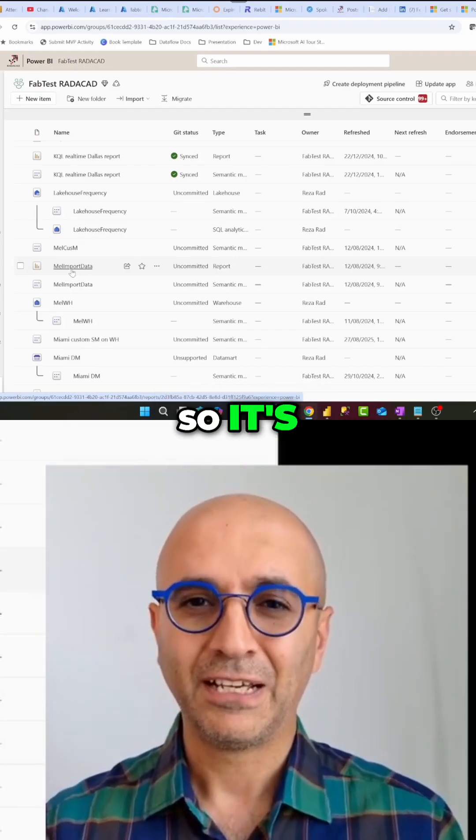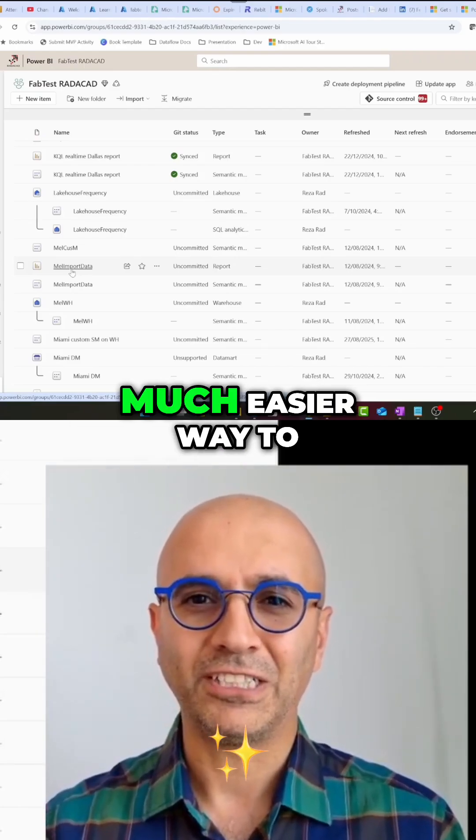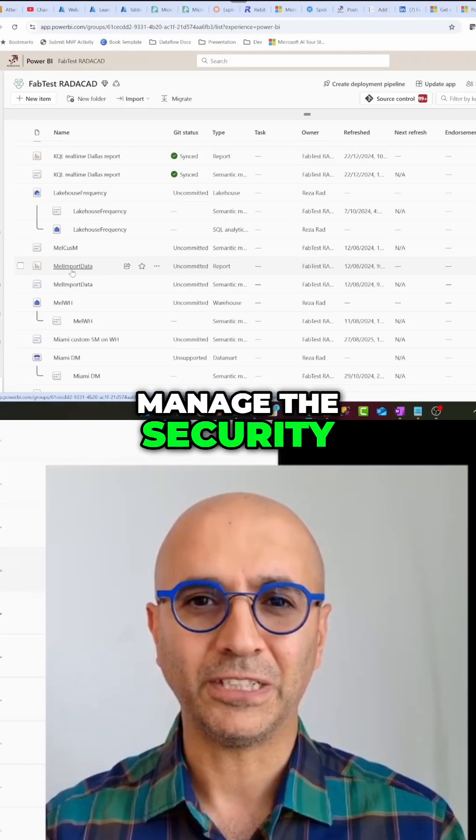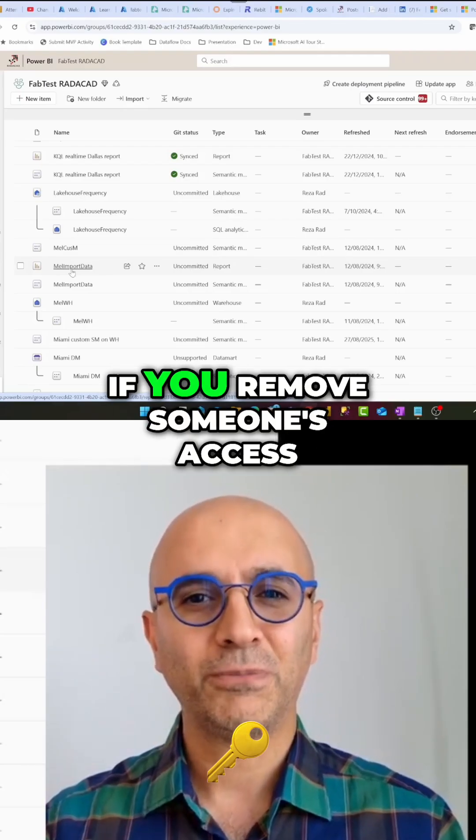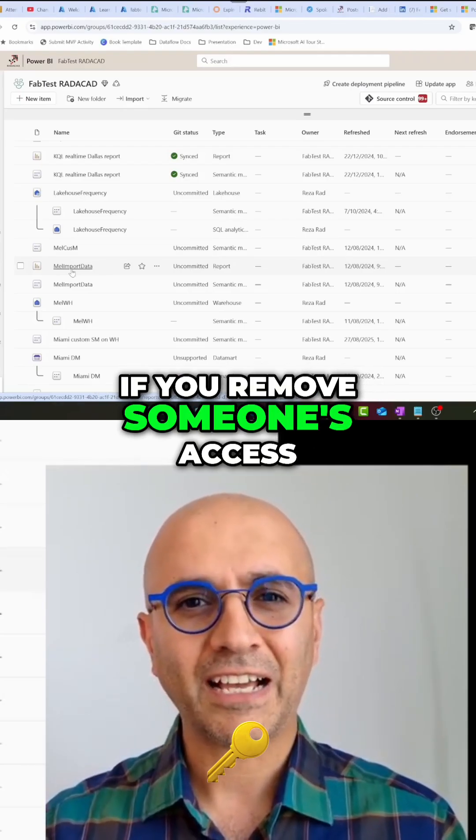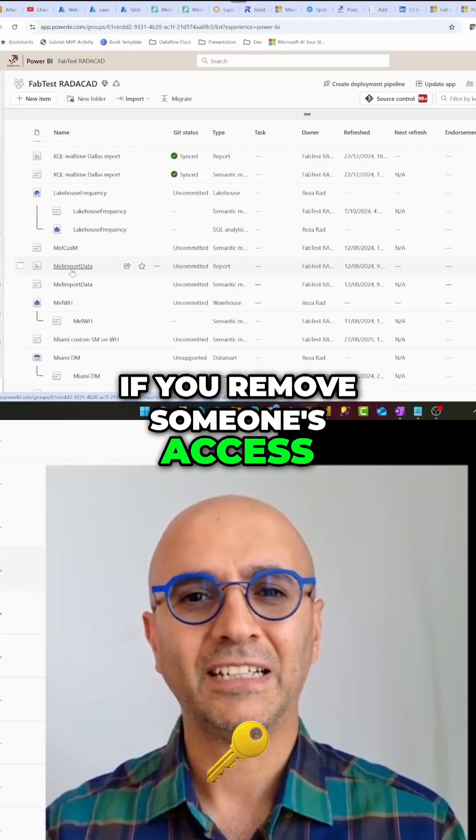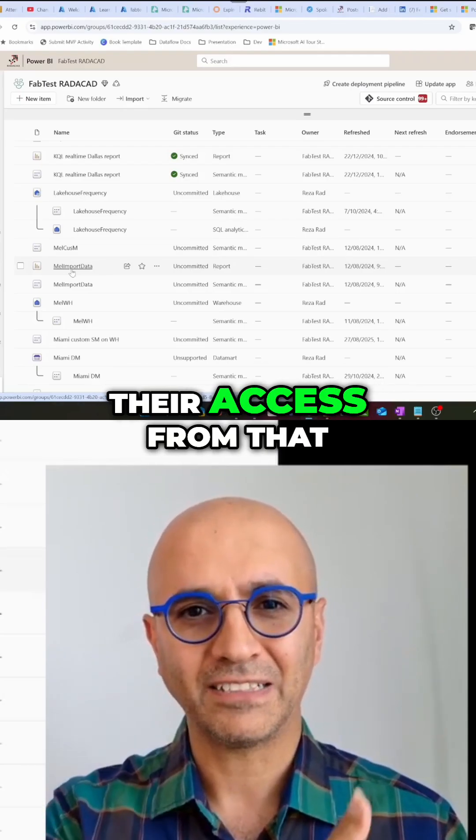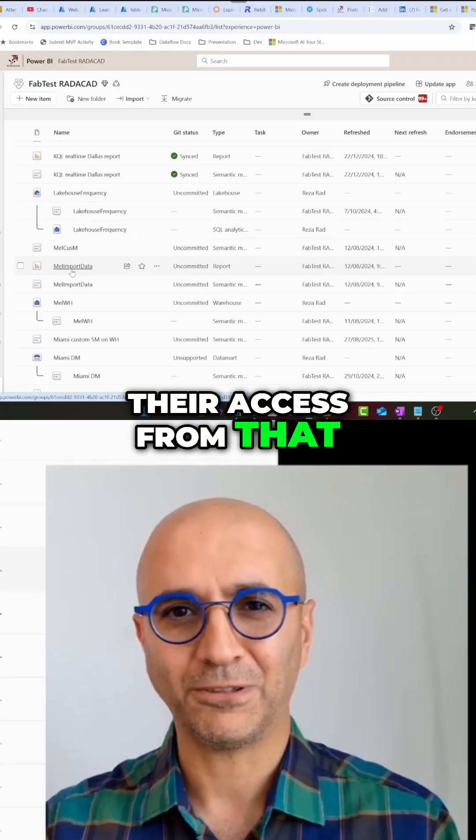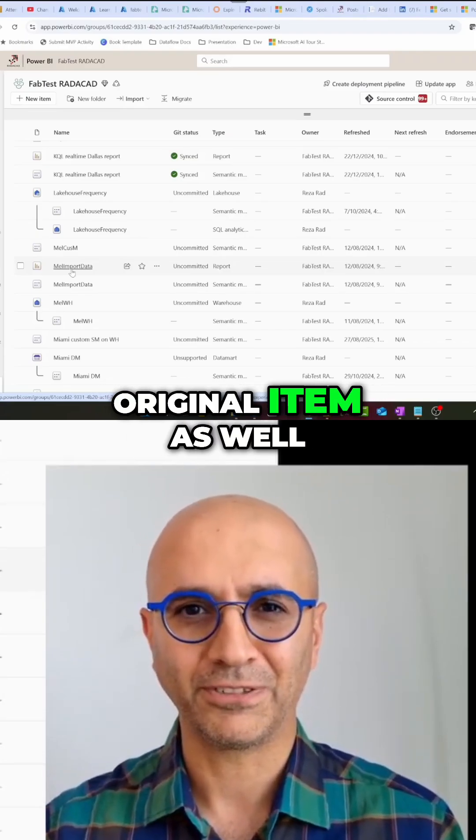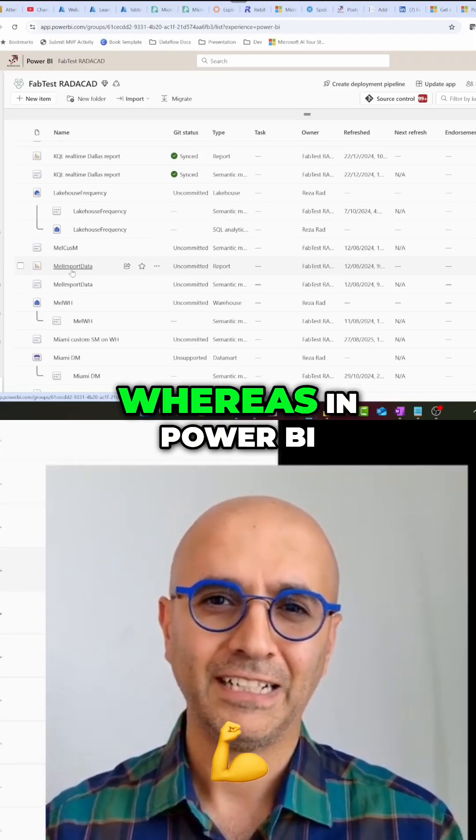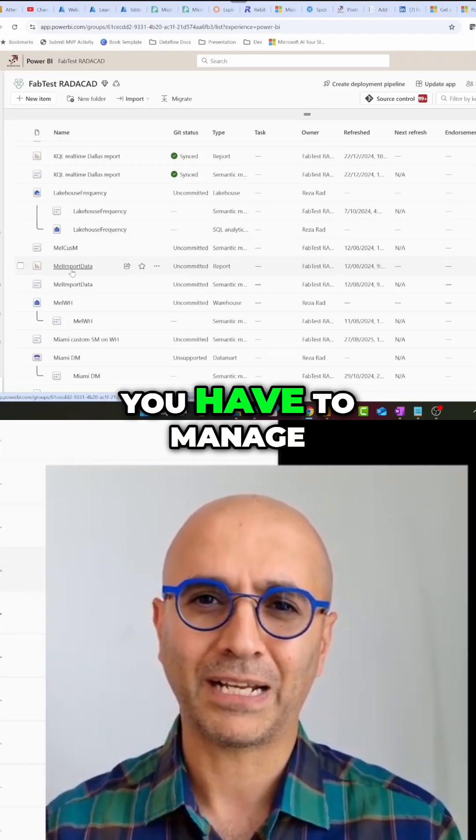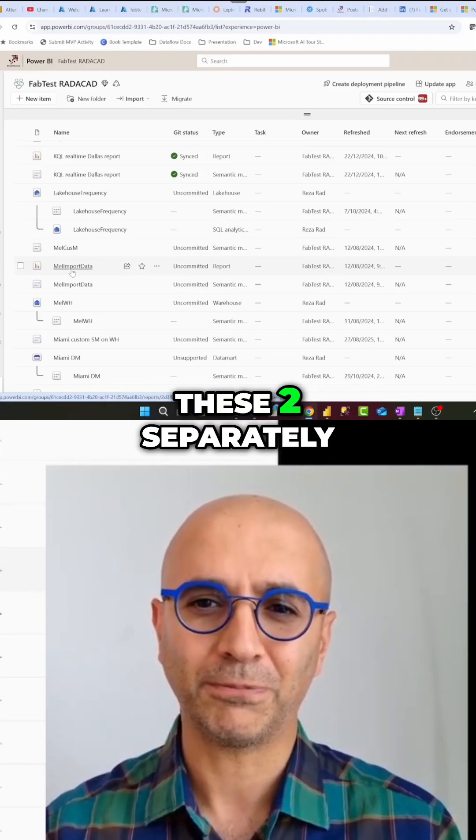So it's a much easier way to manage the security. If you remove someone's access, it would also remove their access from that original item as well, whereas in Power BI app you have to manage these two separately.